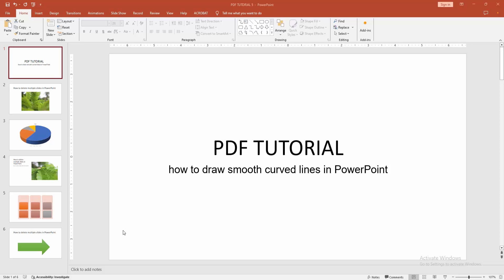Asalaamu Alaikum. Hello friends, how are you? Welcome back to another video. In this video, I am going to show you how to draw a smooth curved line in PowerPoint. Let's get started.